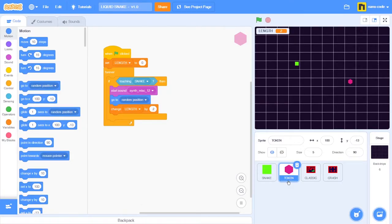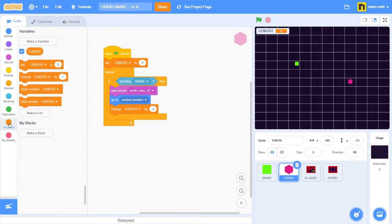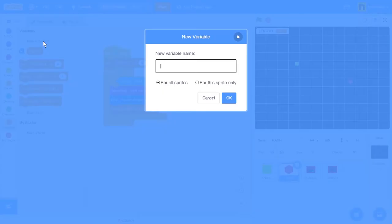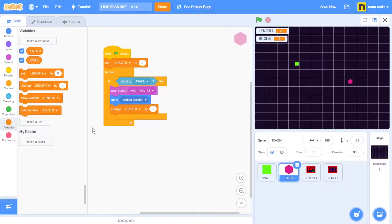I want to keep track of the amount of tokens that I get, so I'm going to make a new variable to set a new scoring system. Let's go to variables and make a new one. I'm going to call it score. Let's hit OK. And now we can see that we have this new variable right here, score.